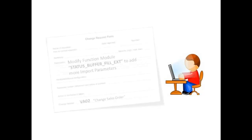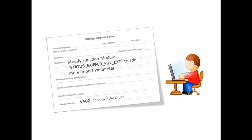My name is Peter and I'm an ABAP developer. A change request just came in to modify a function module. The form shows that the change is related to VA02, a sales order transaction. But I wonder, if I make this change, will I impact any other functionality in production?